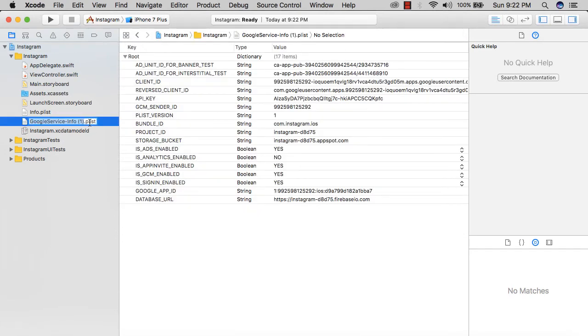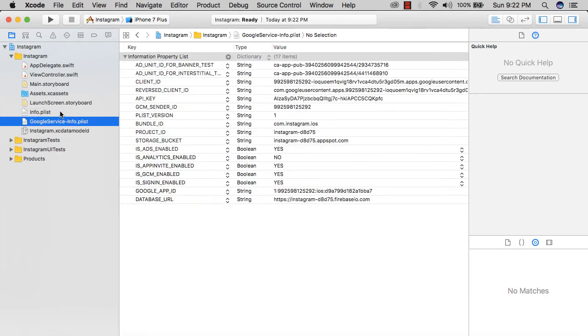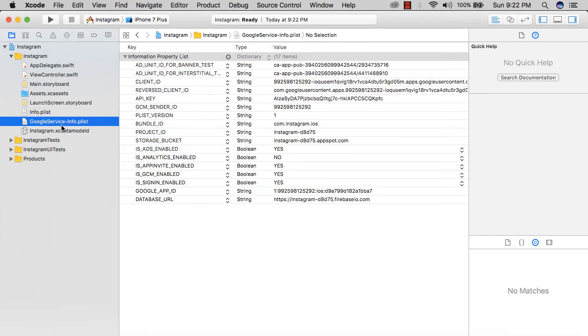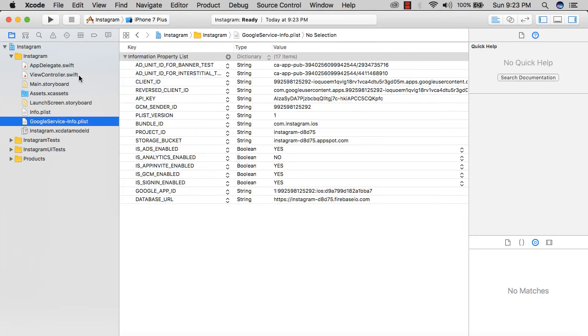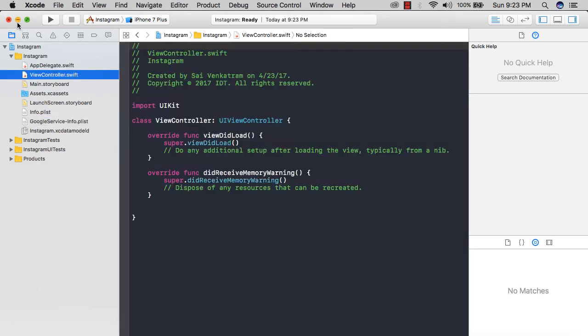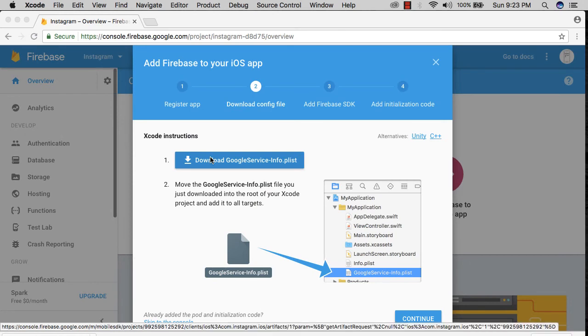I'm going to rename this to GoogleService-Info.plist. So you have two info plists: one is the default one which Xcode gives you, and now you have the GoogleService-Info.plist, which includes all those important features that will help us manipulate our app in terms of login, registration, analytics, storage, database, and all that stuff.